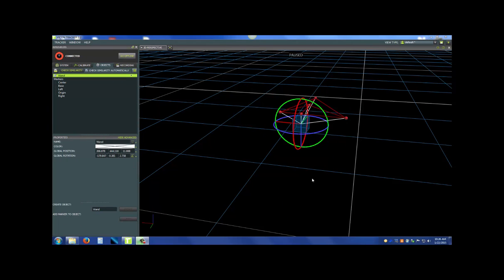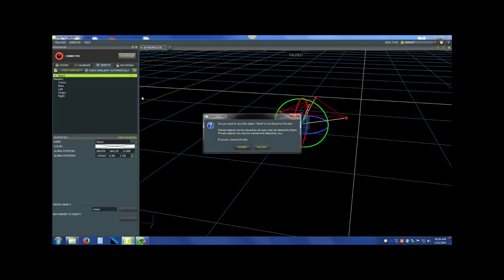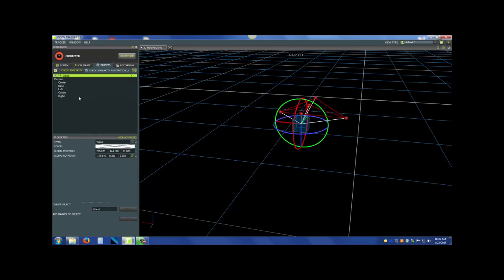Now, I'm going to go ahead and save my object out to make sure that I can use it later. What you want to do is make your way to the objects tab and right click on the wand and press save object. That's going to ask me where I want to save the wand object, either the shared or the private. I'm just going to put it in shared. Now you'll see a little icon that shows that it's been saved to the shared folder. And now we can go ahead and run trials and have this object show up in all.